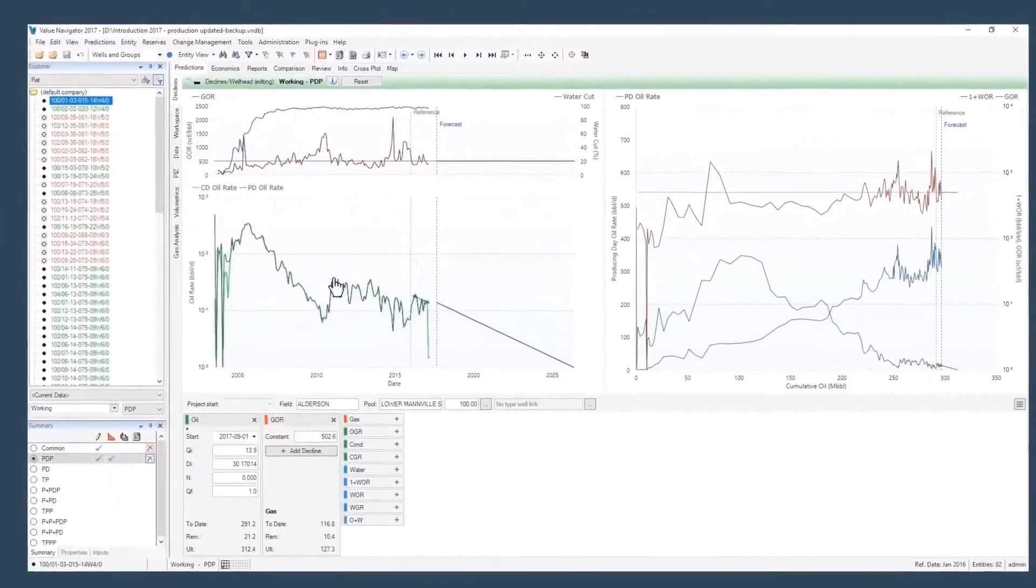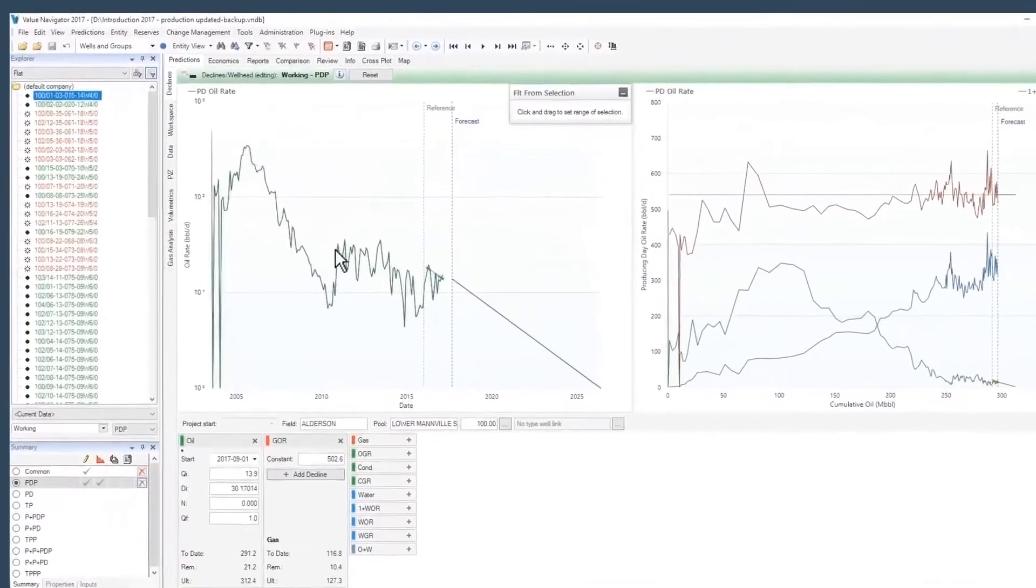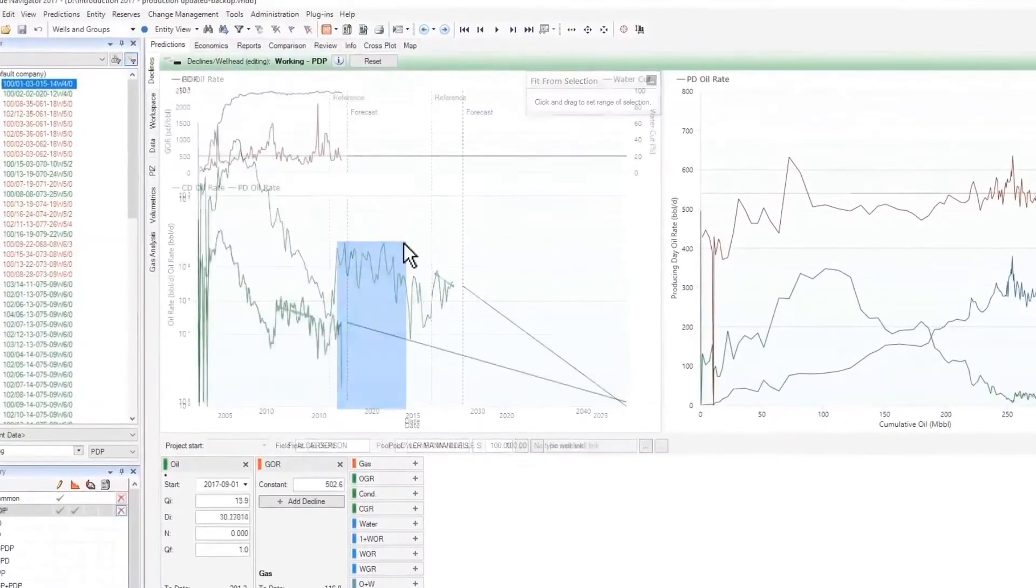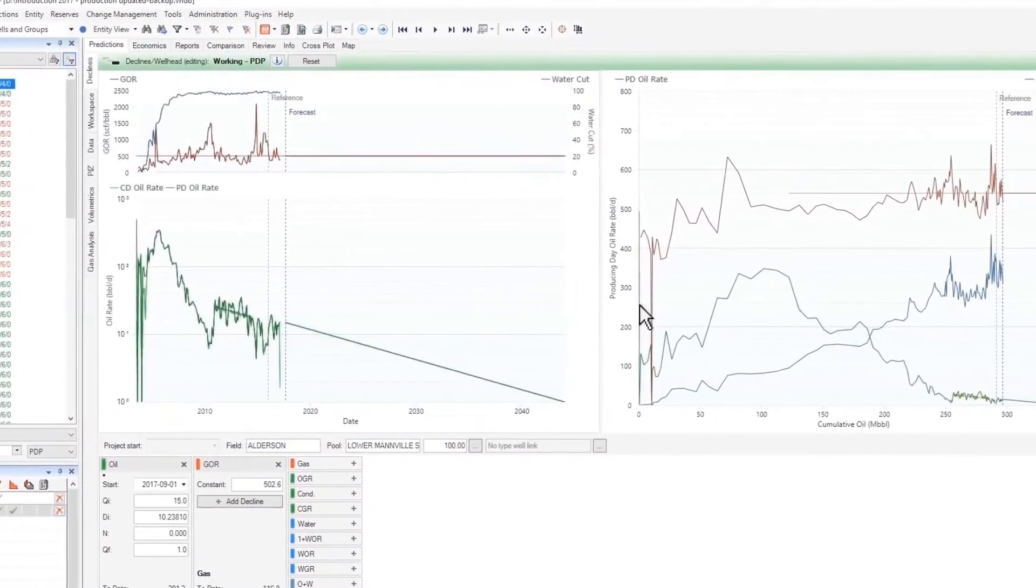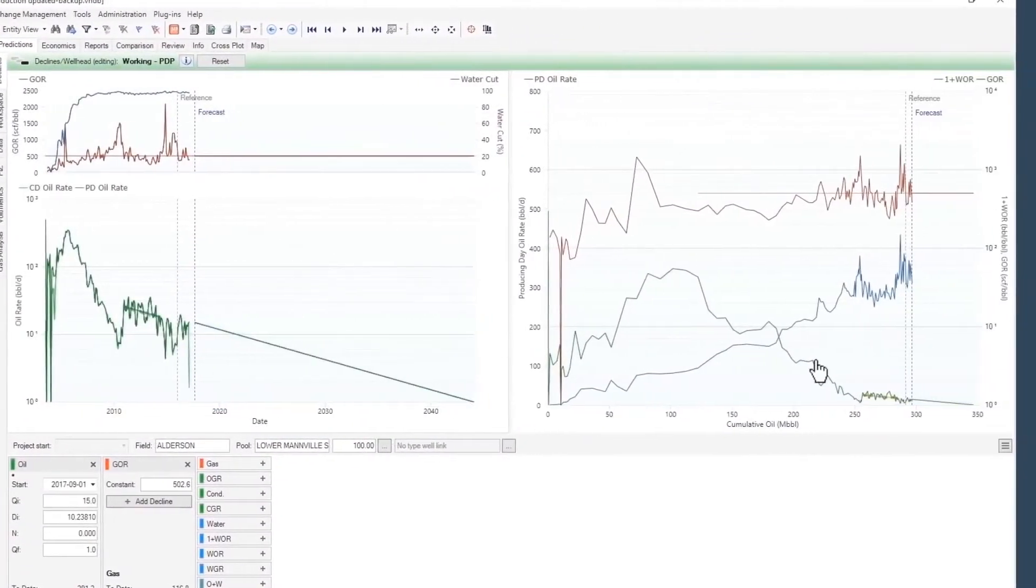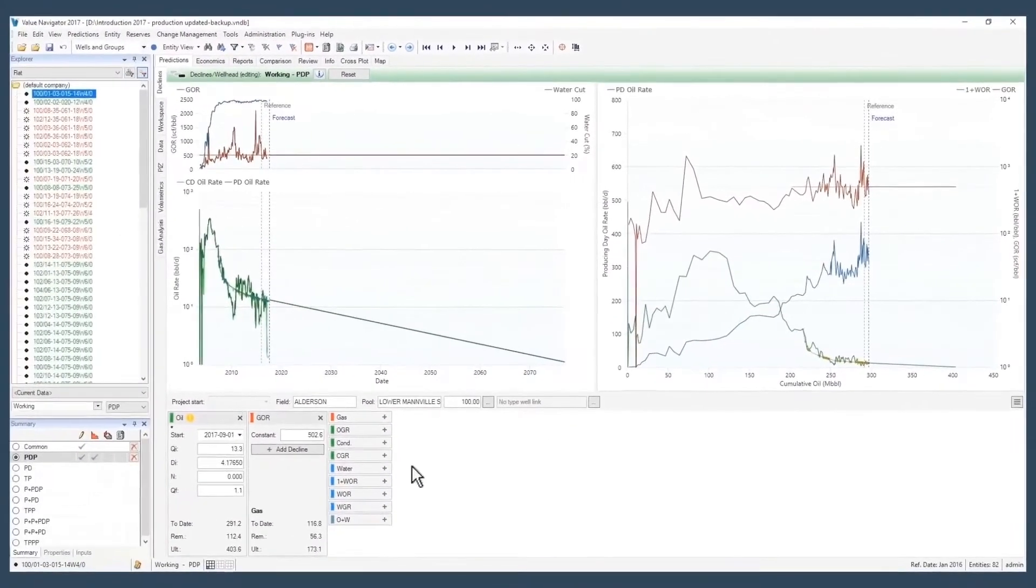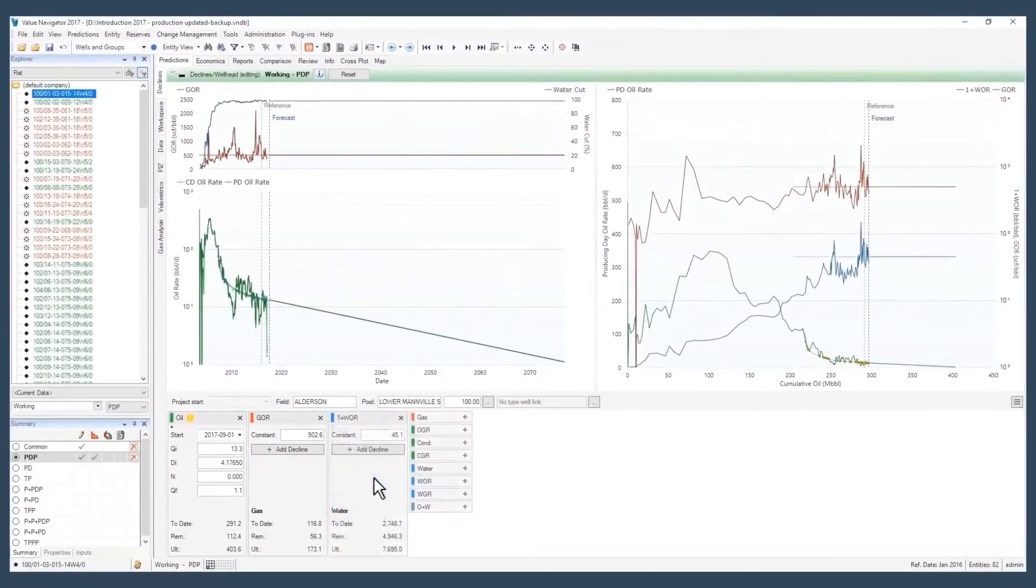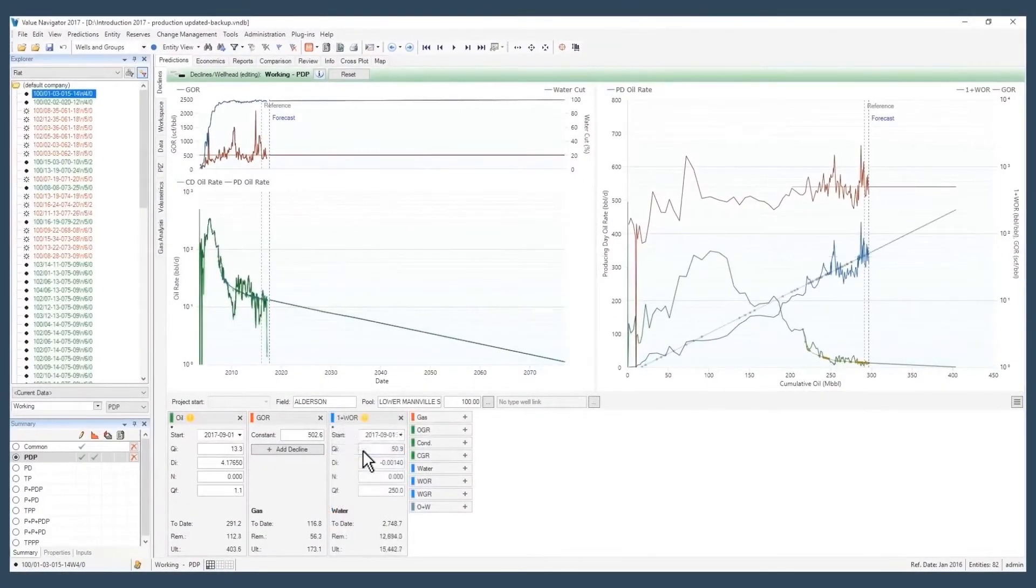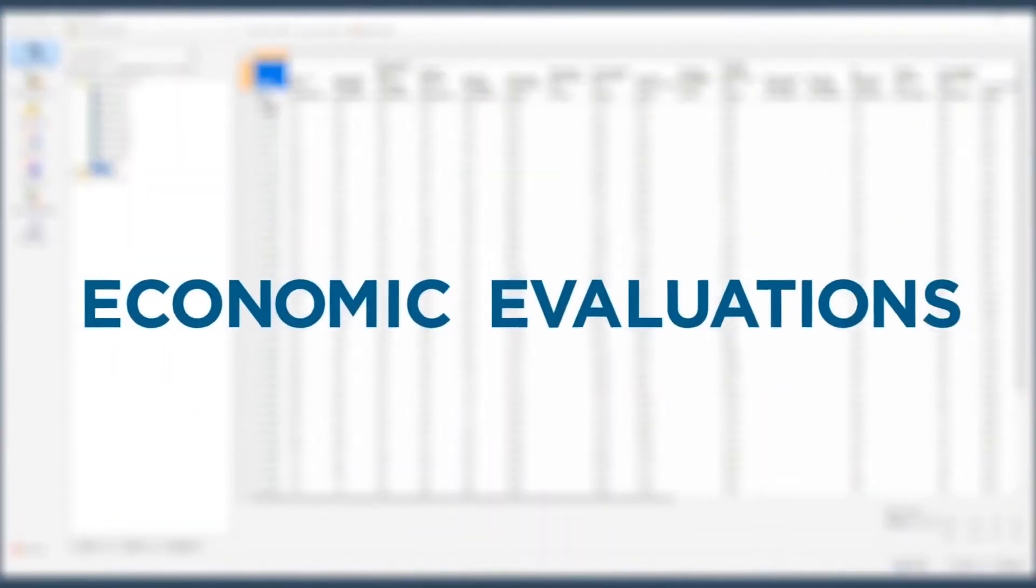A range of workflow-related forecasting tools such as segment editing, hotkeys, decline graphing tools, and secondary products all combine to make engineering easier with Valnav.